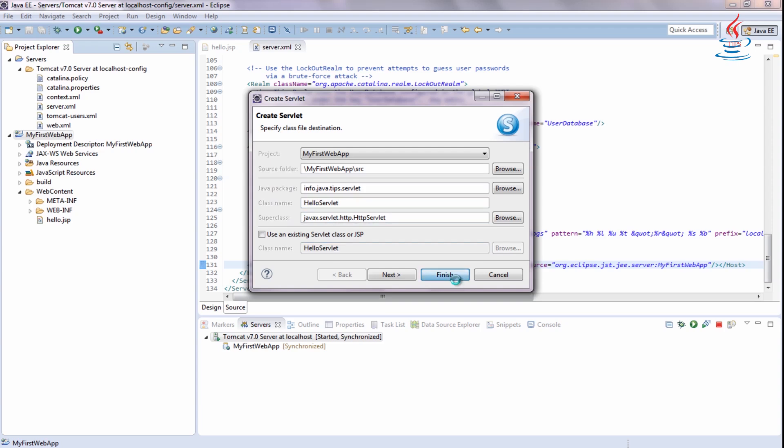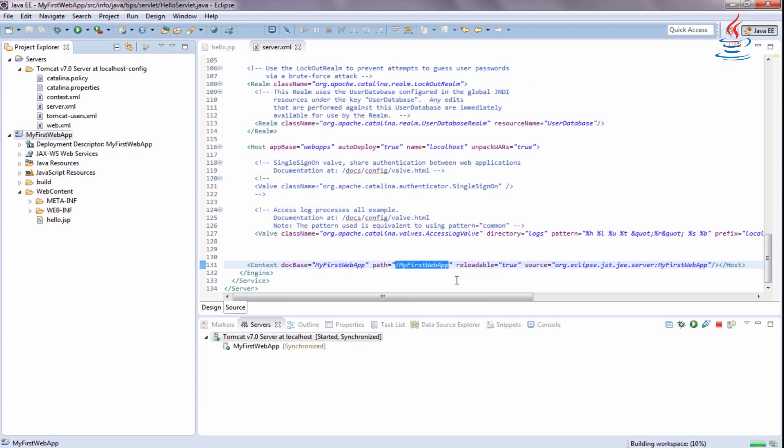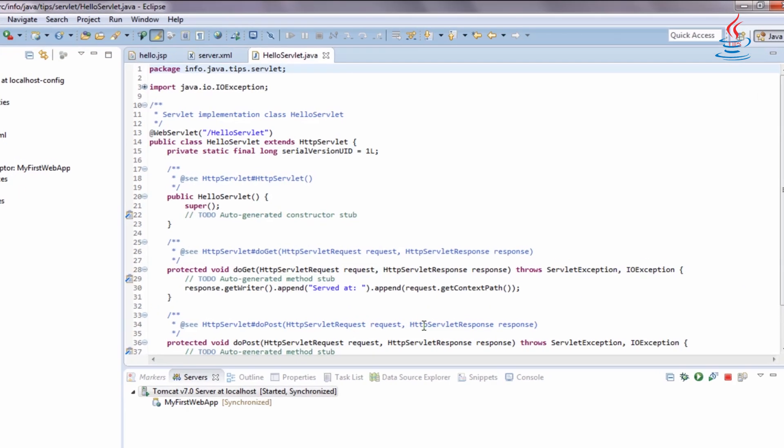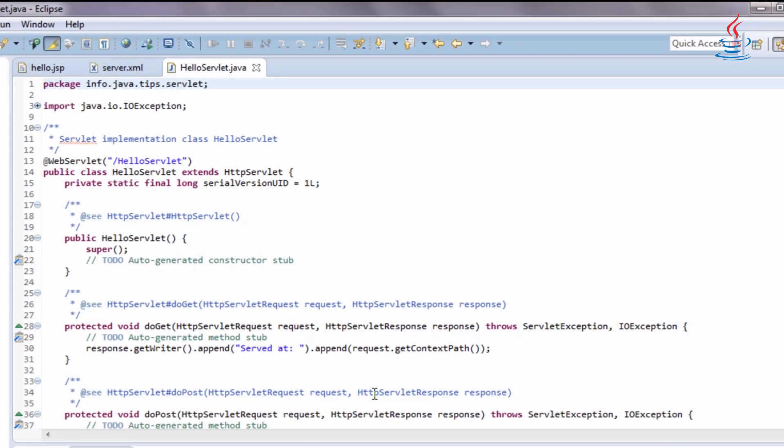Click Finish. Eclipse will generate some code template, just remove them.